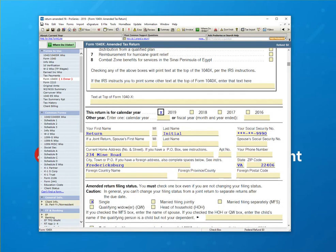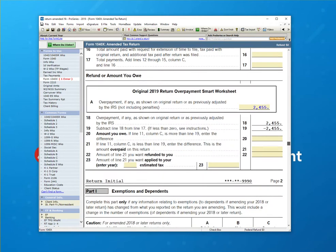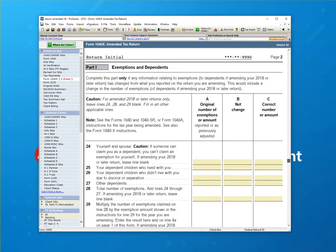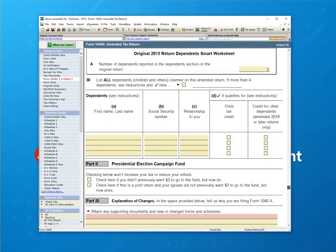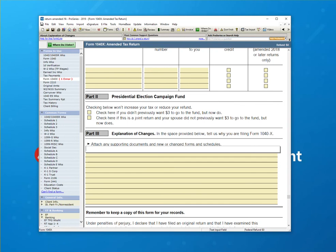There is one error that will usually appear in this form that has to do with the reason for the changes. So I'm just going to indicate in this case that the client didn't provide me a copy of Form 1099-INT.